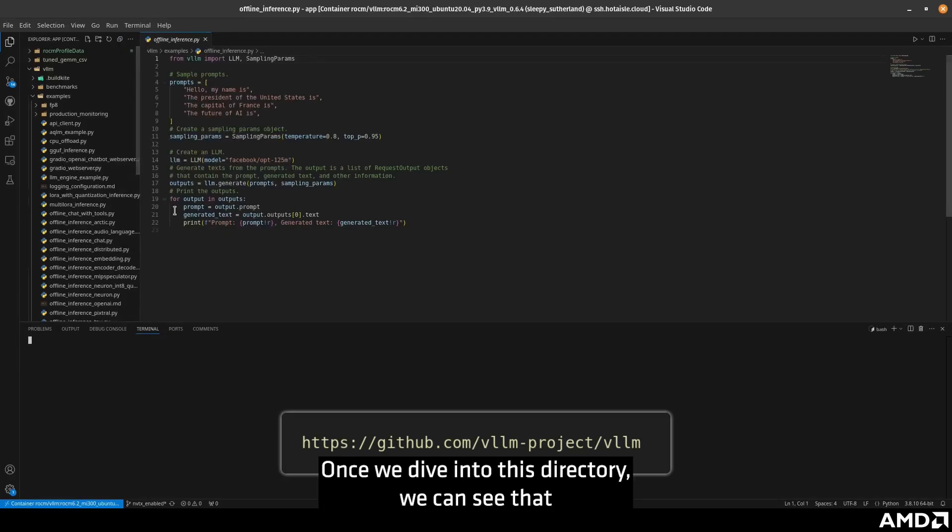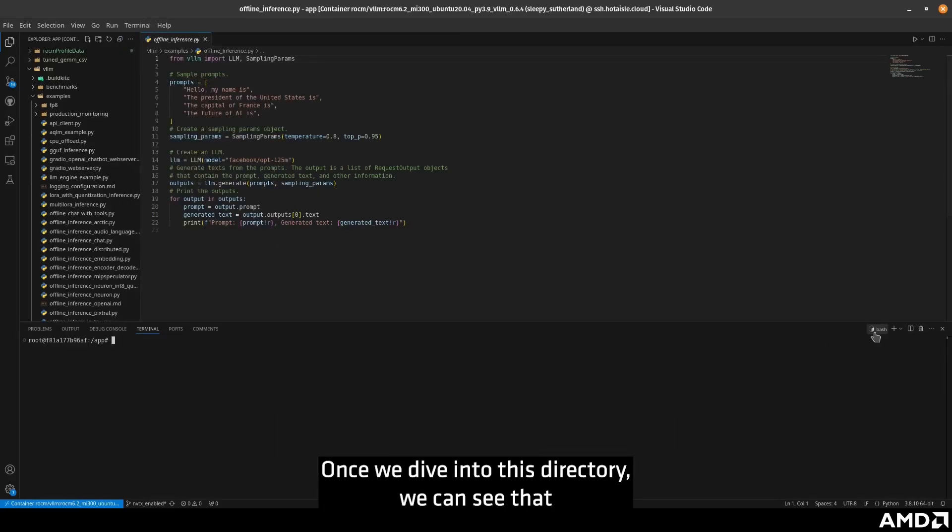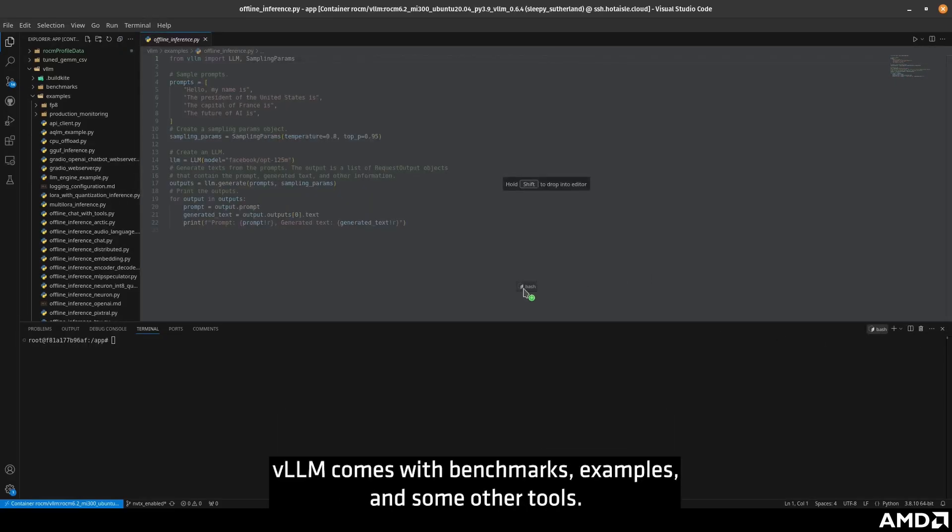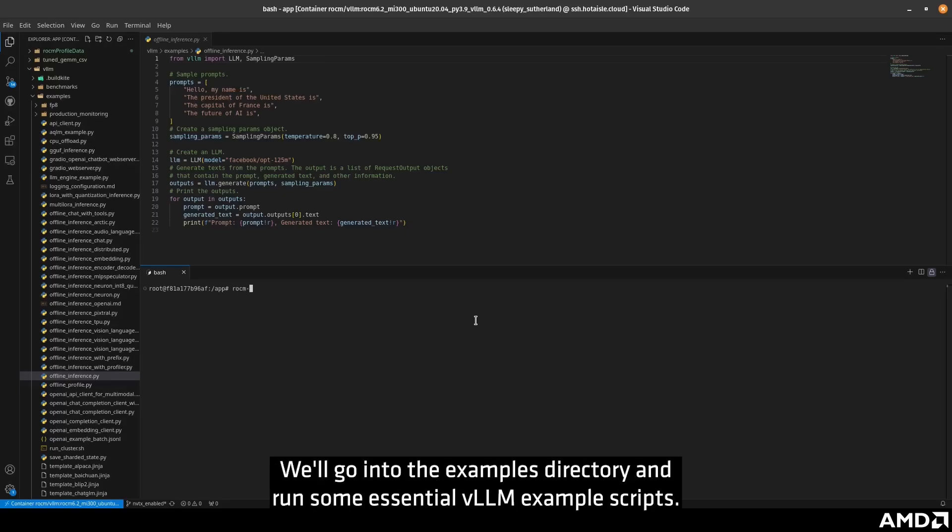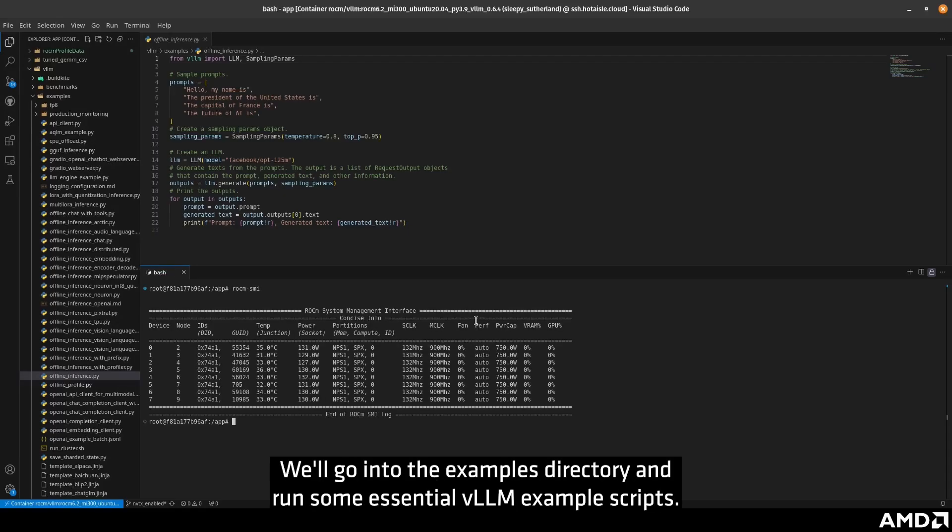Once we dive into this directory, we can see that VLLM comes with benchmarks, examples, and some other tools. We'll go into the examples directory and run some essential VLLM example scripts.